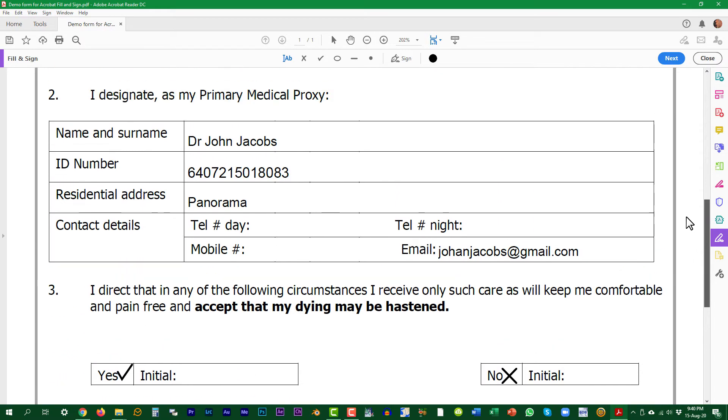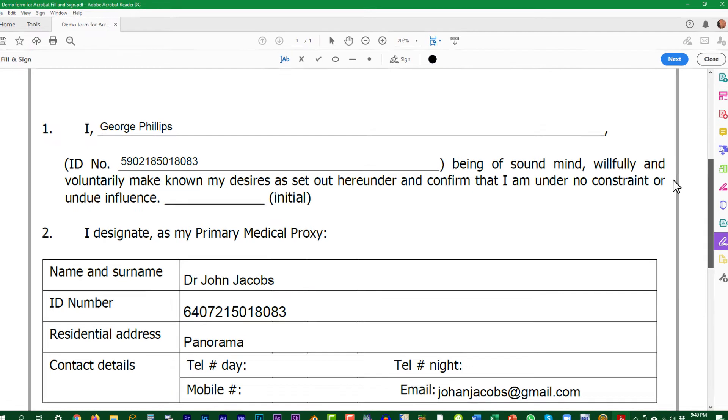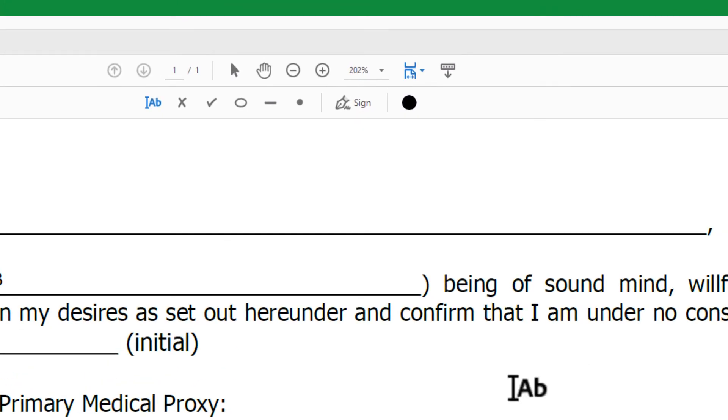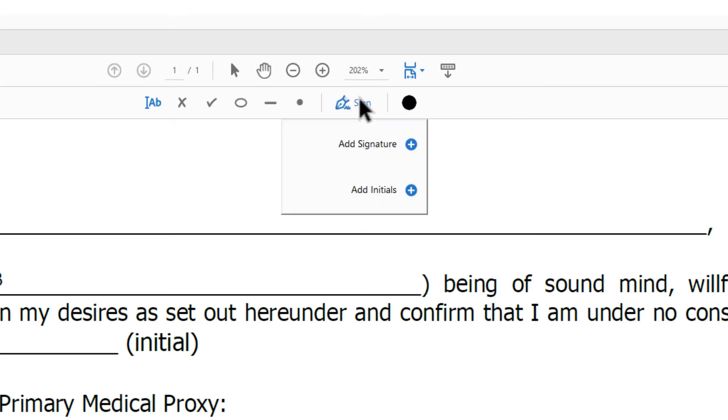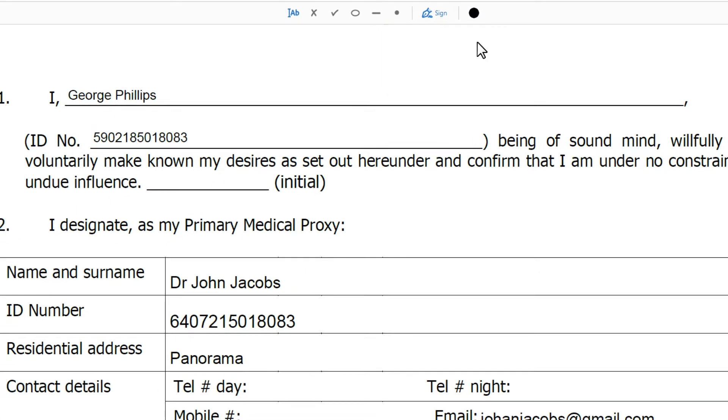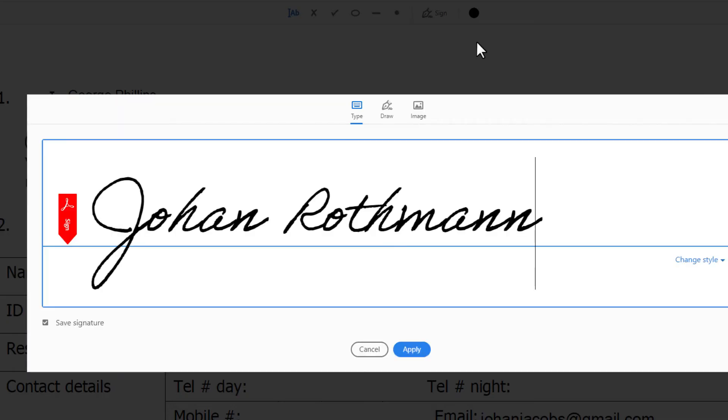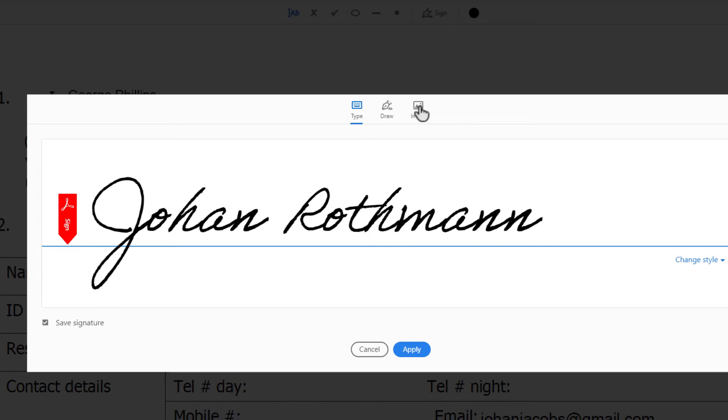Now we need to initial and sign the form. Click on the sign in the options bar at the top. The first time you use this method you would need to add your signature and initials to Adobe Acrobat Reader.